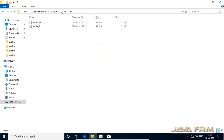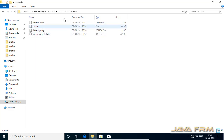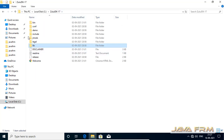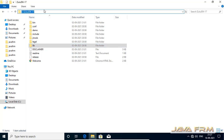There is not much difference between previous Zulu OpenJDK versions' directory structure and the current version — it maintains the same directory structure. Now, I am going to create the JAVA_HOME environment variable.